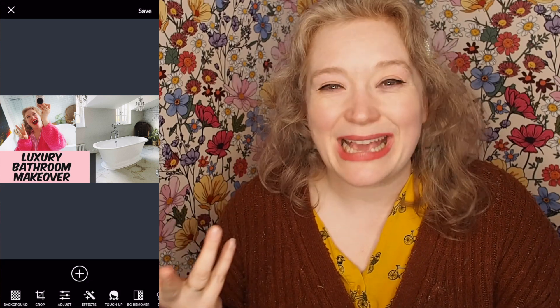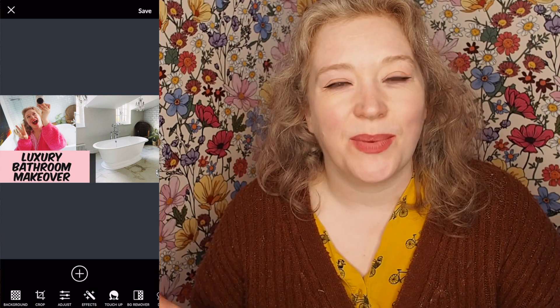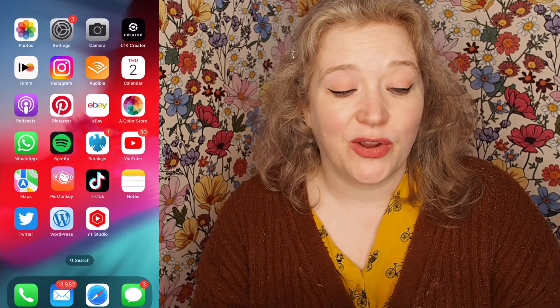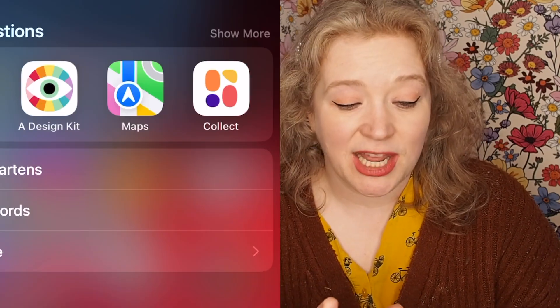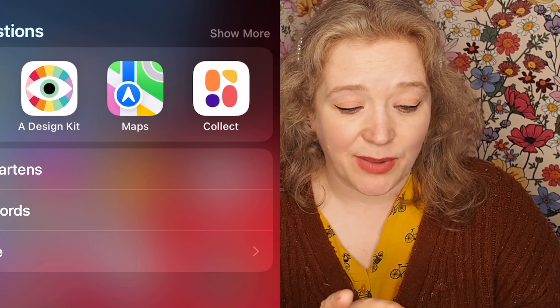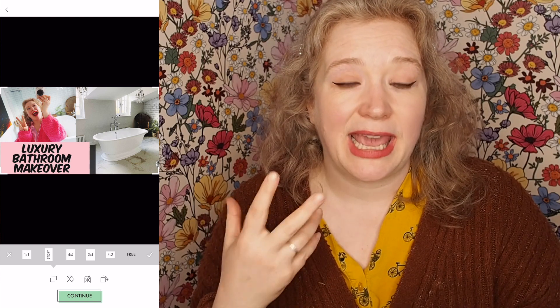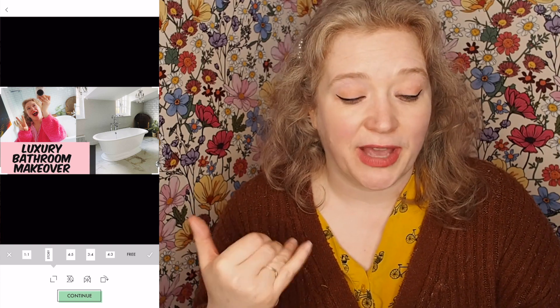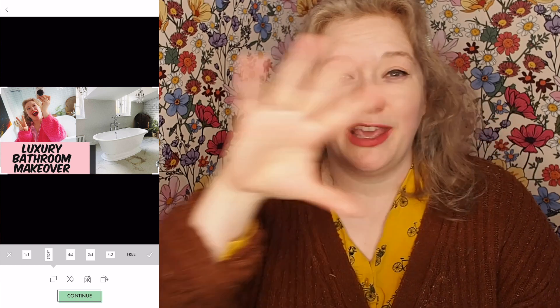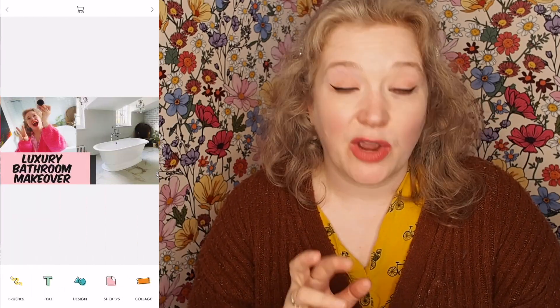So I'm currently in the PicMonkey app and I have a thumbnail — it's my bathroom makeover. I've got a picture of a bath, a picture of me, and then I've got the writing. But it's lacking something — it needs to be zhuzhed up, it needs to capture a little bit of attention. So I'm going to press save and put it in my camera roll, and then I'm going to go to another app called Design Kit. I'm going to click on that, import my image from the camera roll, keep the aspect ratio, press continue, and go to text.